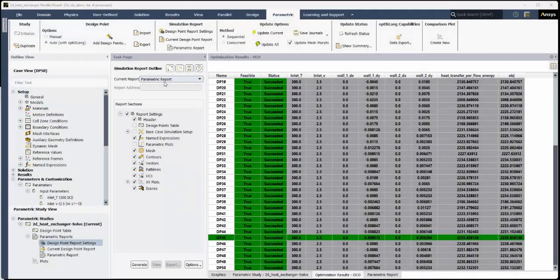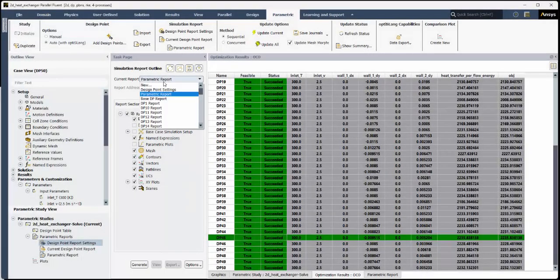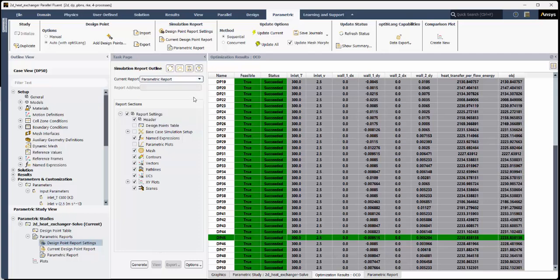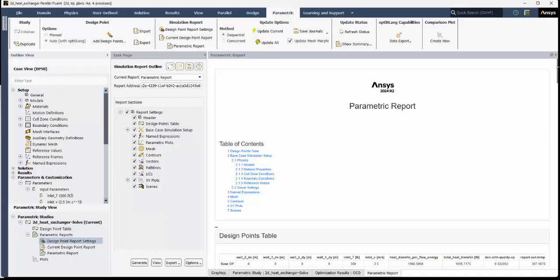We can also generate a separate simulation report that is dedicated to the parametric study itself, where results from all design points can be studied at once. So, we'll select Parametric Report, and click Generate to create a parametric report.